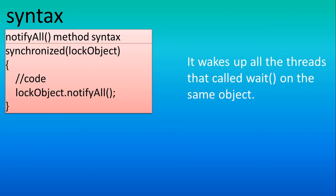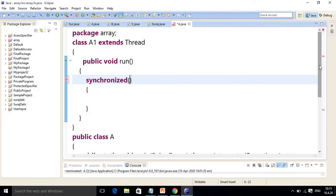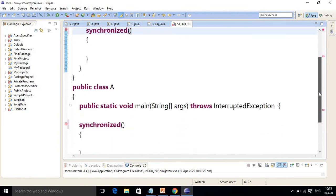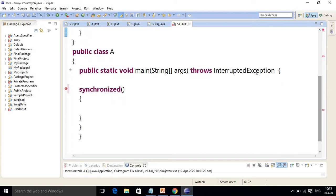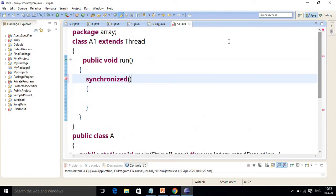Here in Eclipse I have put up the sample code. In the main method I have used 'throws InterruptedException' because whenever you use wait and notify, you have to handle this checked exception. You can also use a try-catch block, but declaring throws InterruptedException in the main method makes it easier to use wait and notify throughout the program. You also have to use the synchronized method.